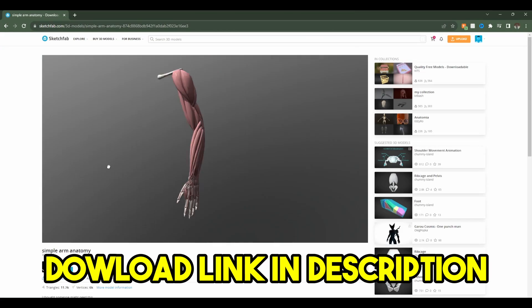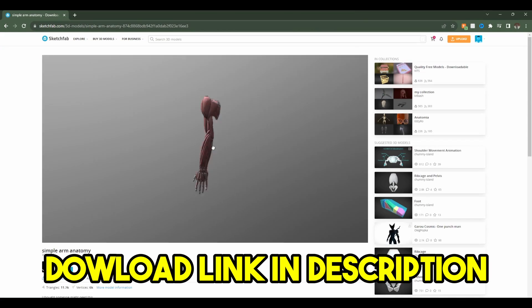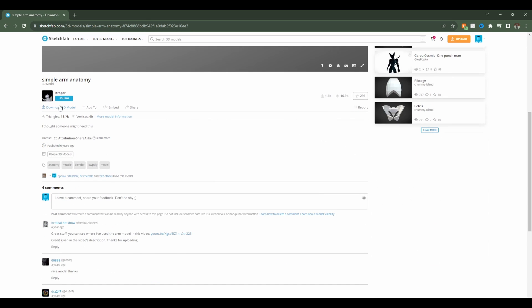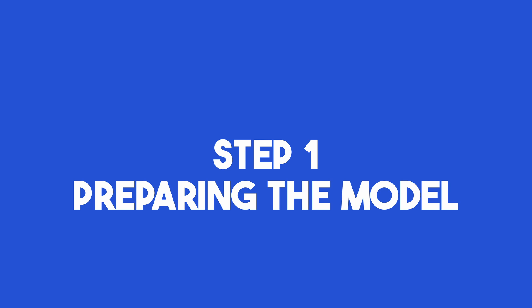To get started straight away, you can download this model I found on Sketchfab for free and the link to download this will be in the description below. Starting with step one, it's prepping the model.